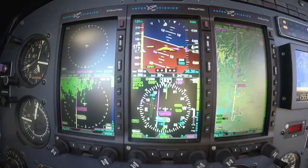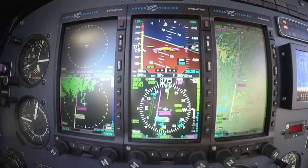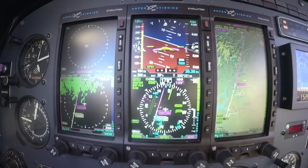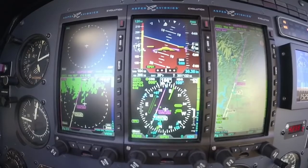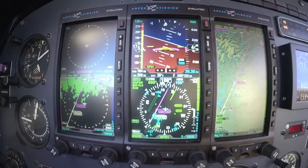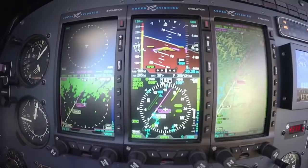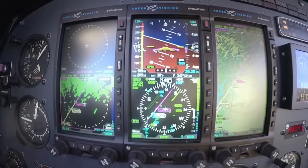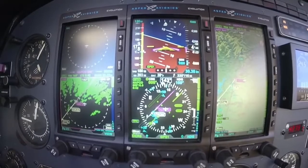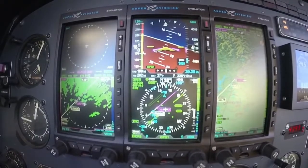I'm getting vectored for the approach here, so I want to go over how to set up the approach phase during the flight. This is going into Springdale, Arkansas. So when I get ready to do the approach, I like on my MFD-500 over here — having your traffic and terrain set up so I can see if I'm running into anybody or anything.